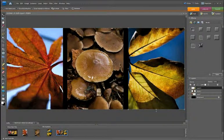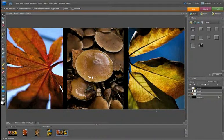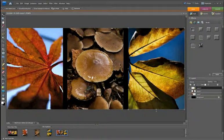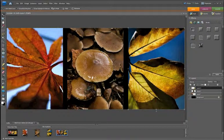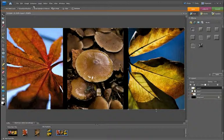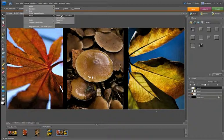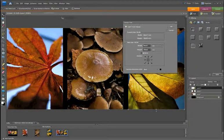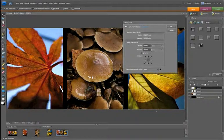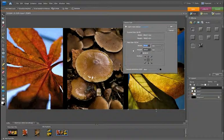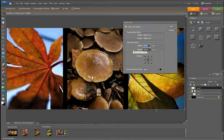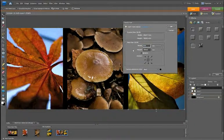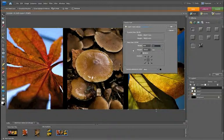Now the layout's taking shape, we can actually increase our canvas size to our final size, which is the A3. So if we go up to image, resize, and canvas size, and we want to take the width to 420mm and our height to 297.